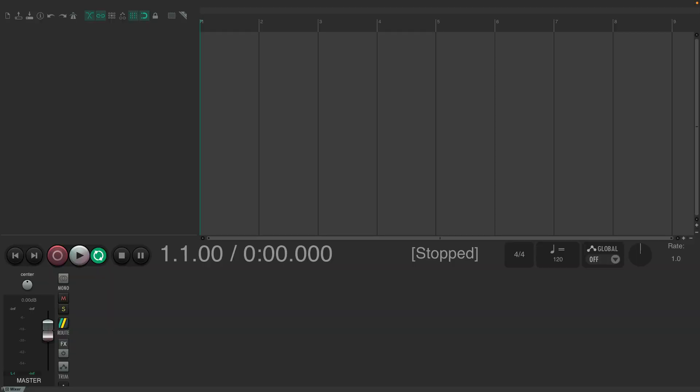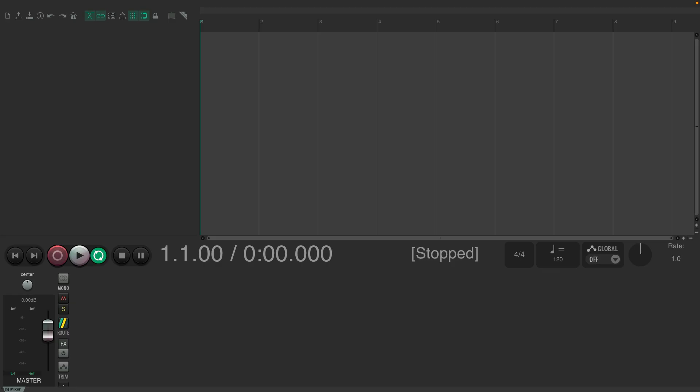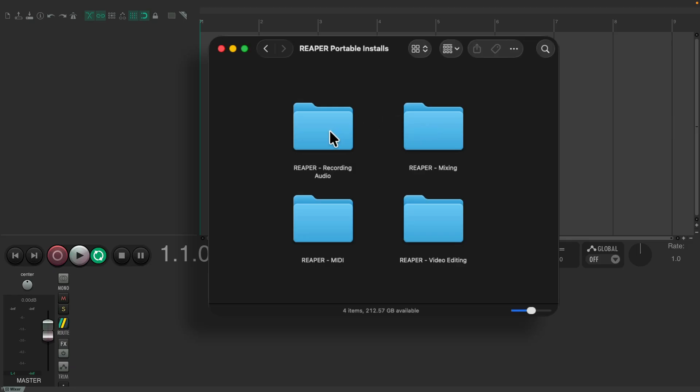And finally, my favorite purpose for Portable Installs is to keep multiple customized versions of Reaper based on what you're working on. For instance, you might have one install just for recording audio, another for mixing, another for MIDI, and still another just for video. With everything set up just for working with that type of media.